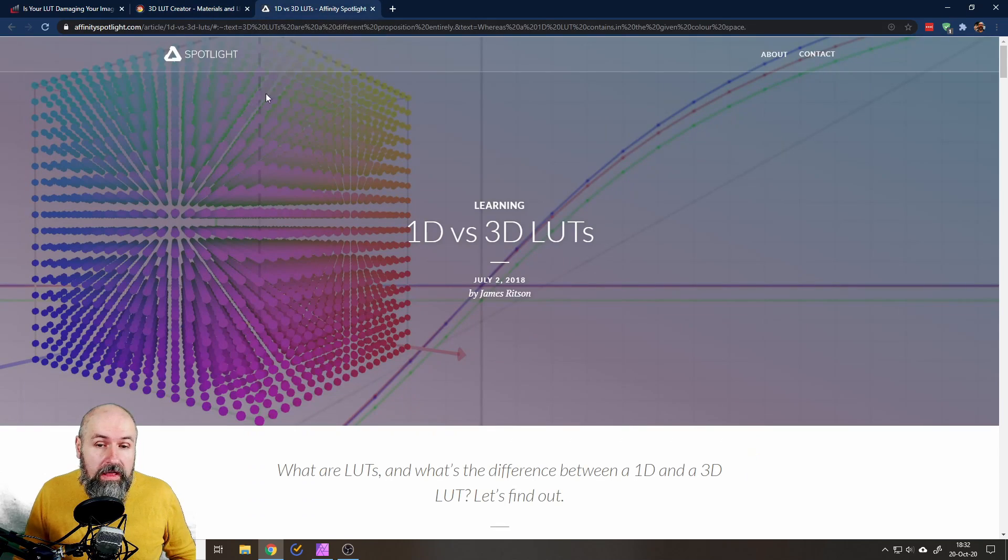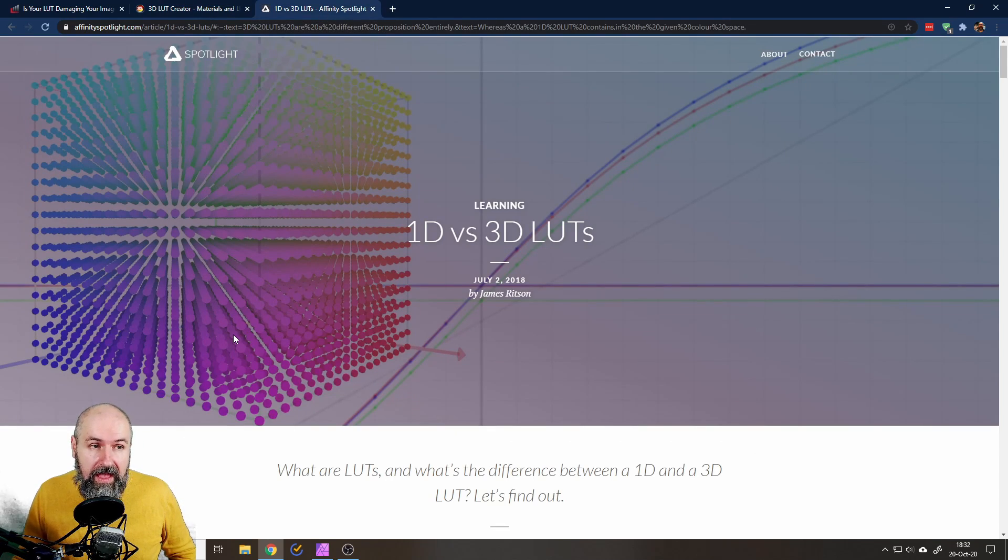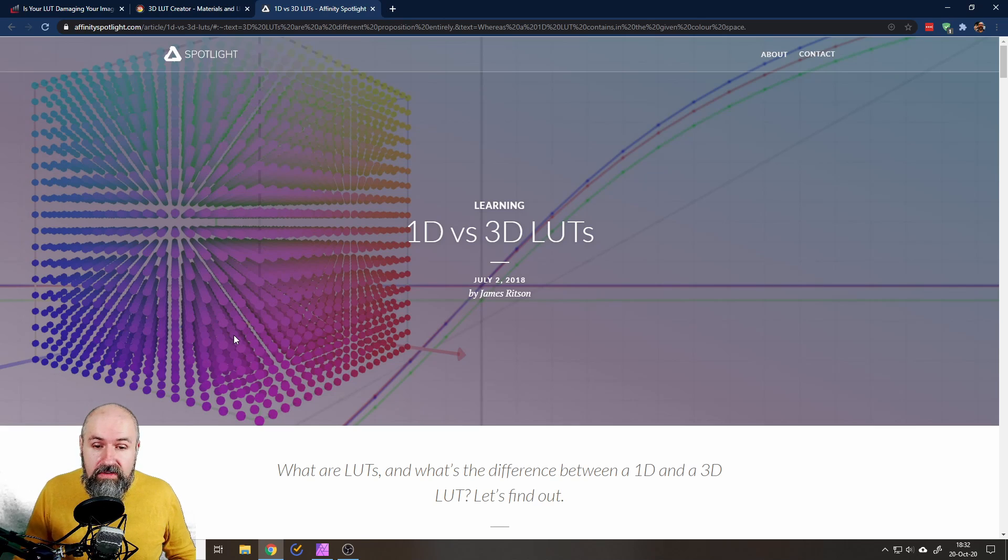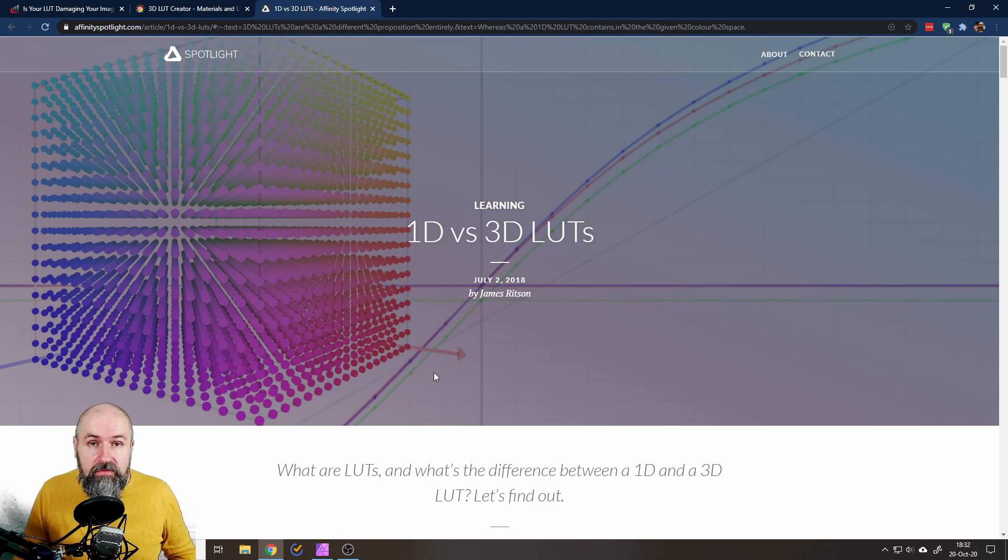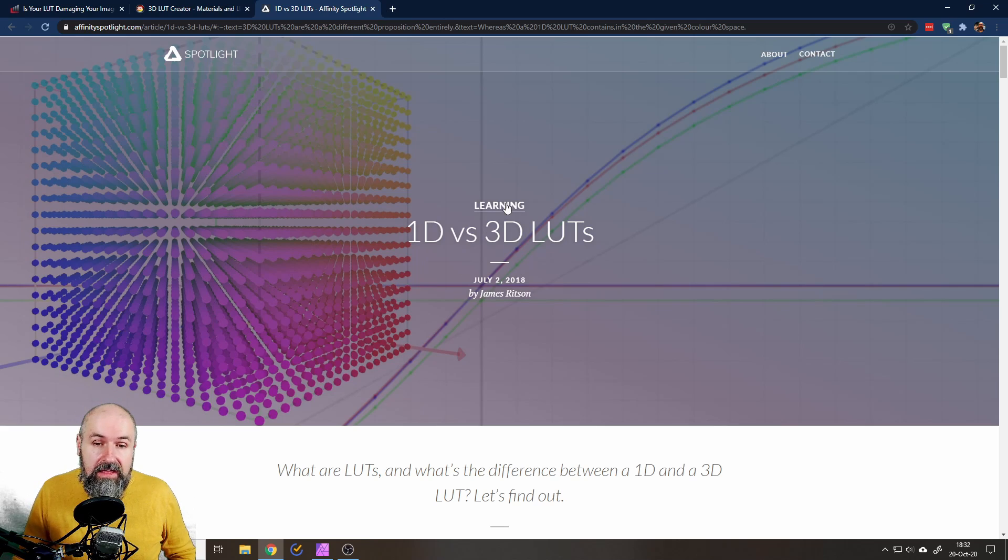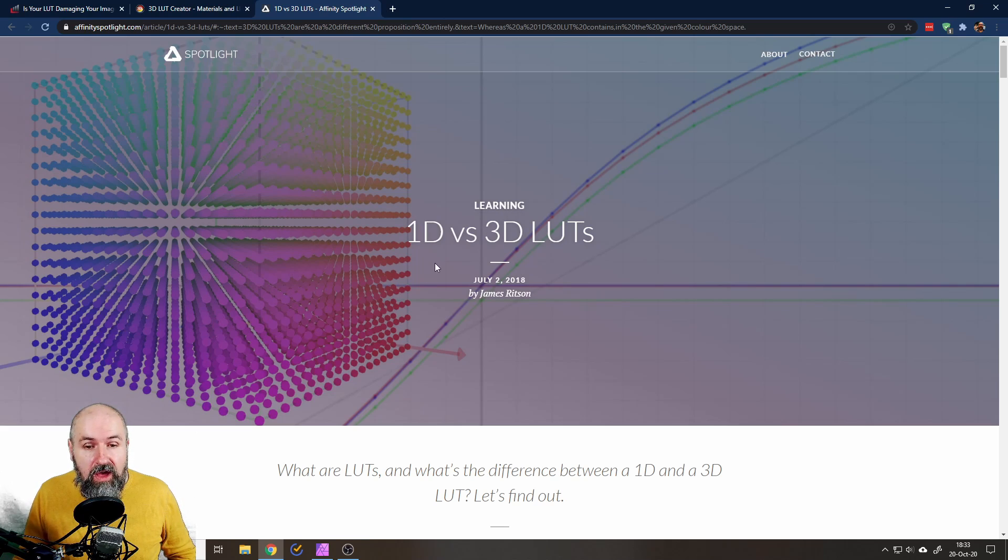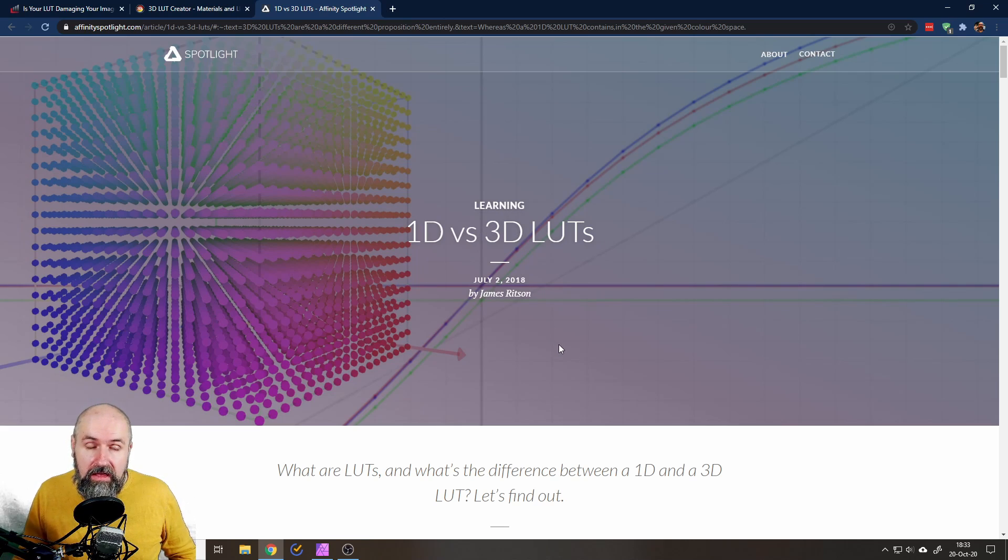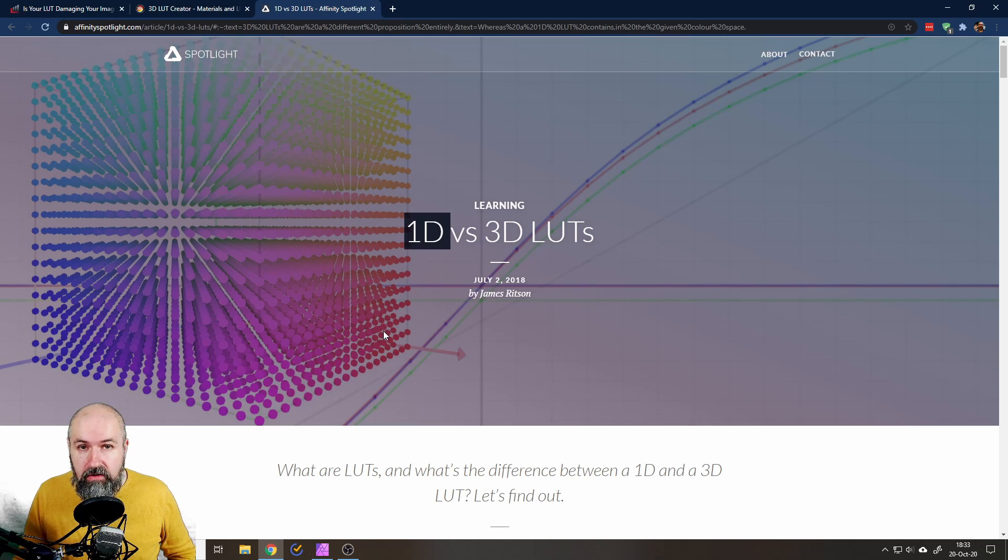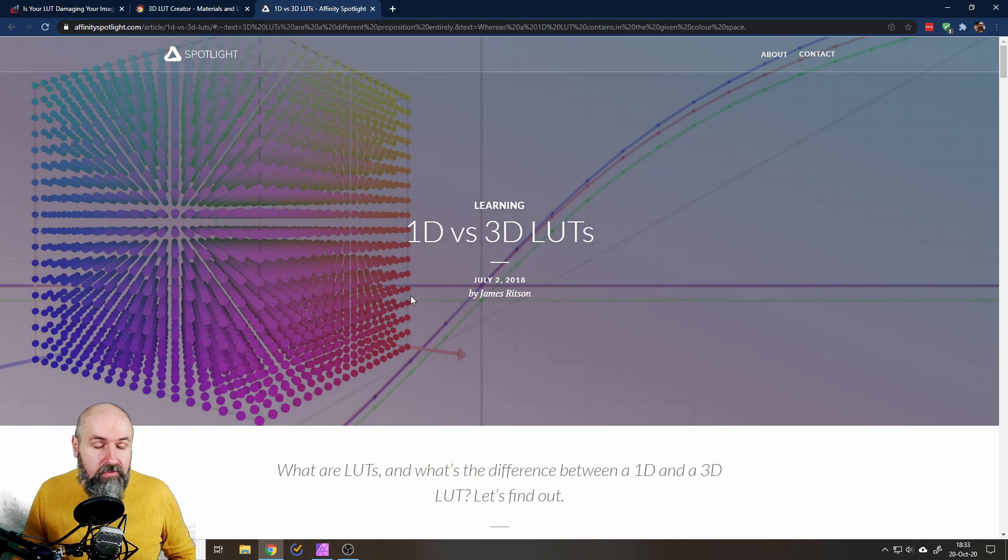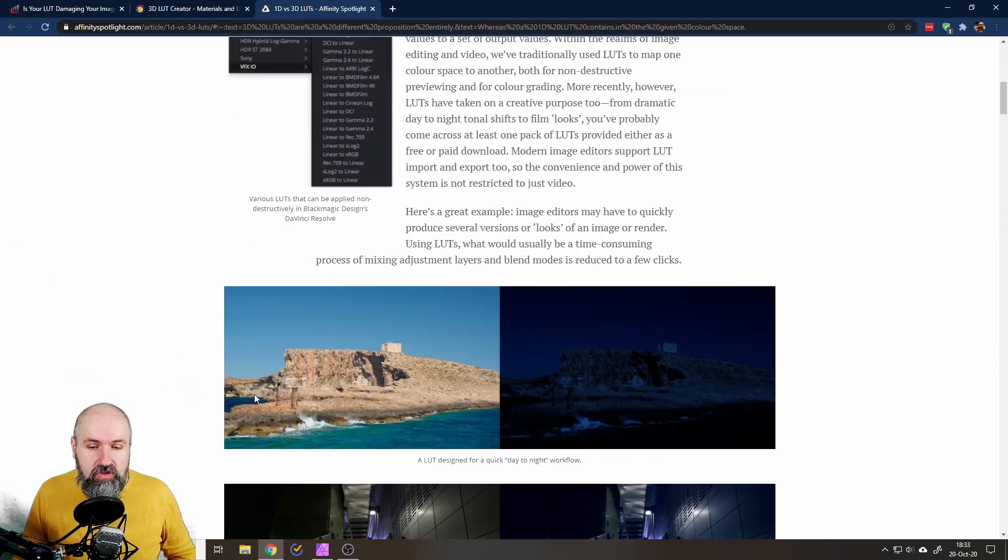So really great starting point to get into that and get a bit more specific. And there's another one that's really cool, this is actually by Affinity Photo itself, James Ritson, you might know him also from his YouTube videos on the official Affinity channel. He explains the difference between 1D and 3D LUTs.